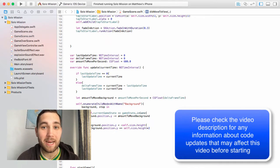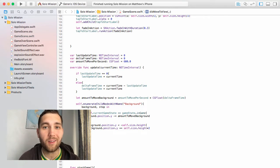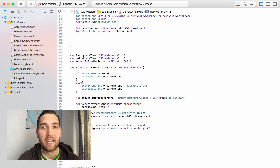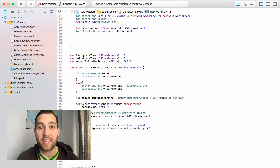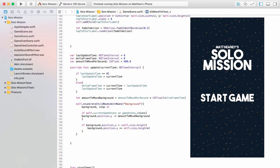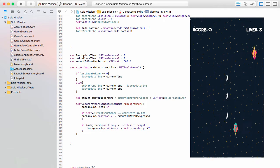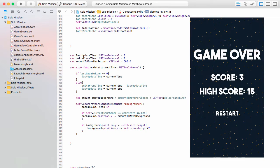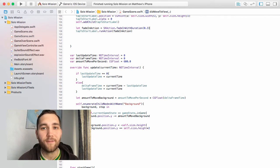Hello! This is Matt from Matt Heaney Apps, and welcome to the seventh and final part in the series teaching you how to make the full iPhone game Solo Mission in Xcode using SpriteKit and Swift. We are now very close to having a full finished game. All that is left to do today is our main menu and our backing audio, and once those are done you will have made a full game in Xcode using SpriteKit and Swift.